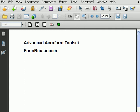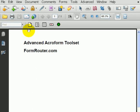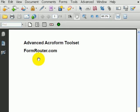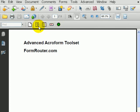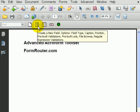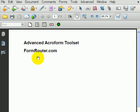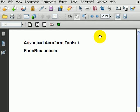If you go and get the advanced Acroform toolset from formrouter.com, that's this toolbar right here sitting inside of Acrobat. This is a free tool that you can download and drop right on your machine to load up inside of Acrobat Professional 7 or 8 or any version of Acrobat 9. There are seven or eight very cool things you can do that Acrobat cannot do on its own. Let me demonstrate.